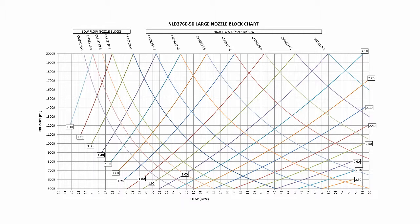One set of lines that move through the chart are associated with the nozzle block part numbers that can be found near the top. The other set of lines are associated with nozzle part numbers.